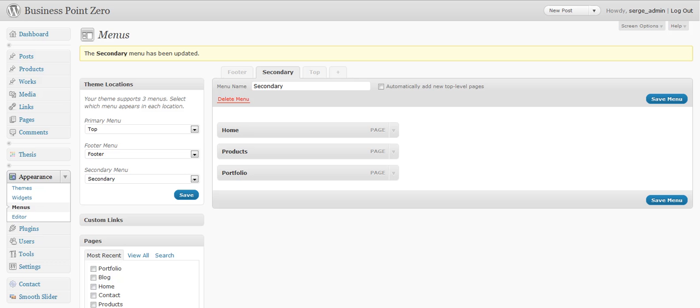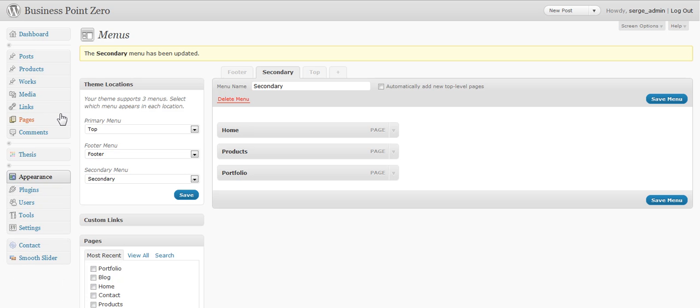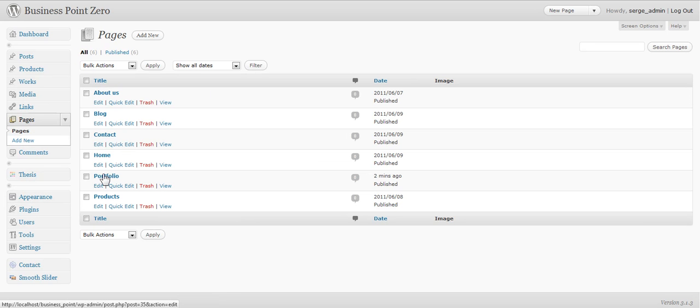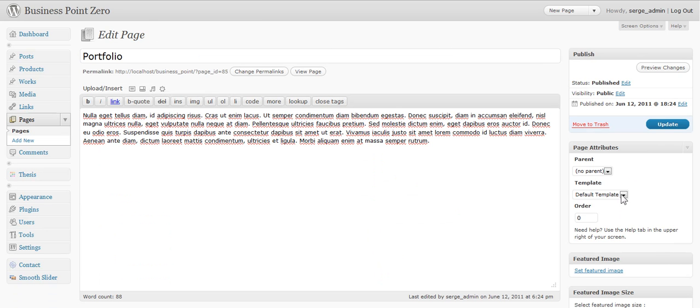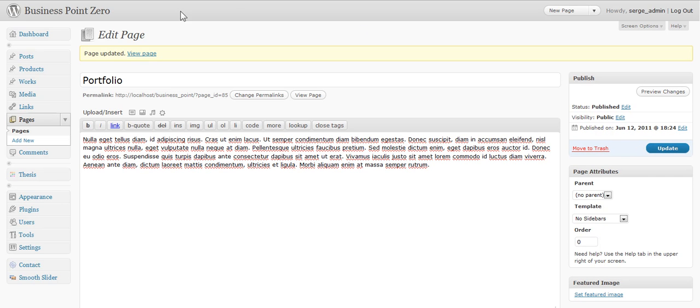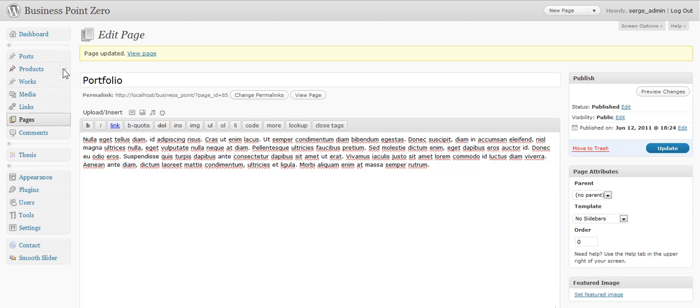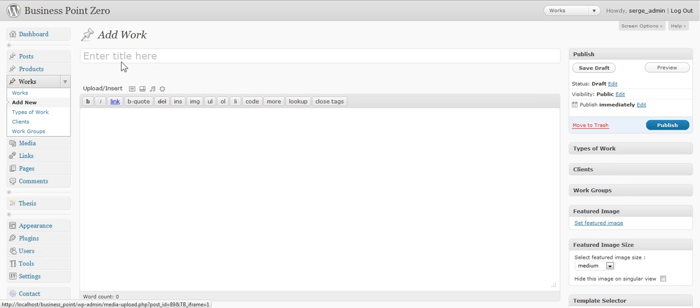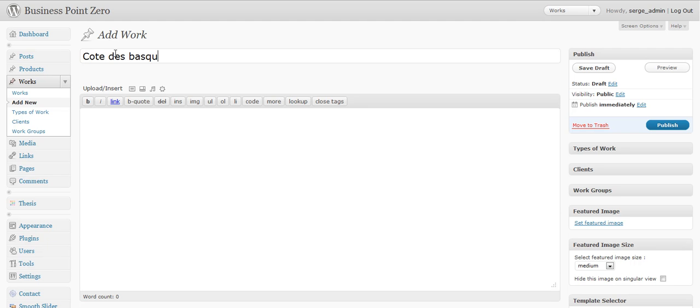You go to your admin pages. You found your page portfolio. Change this sidebar. You choose no sidebars. Update. Then you go add a third work example to display on that page. Like this one. And you put some content here.